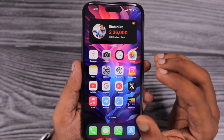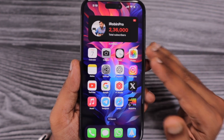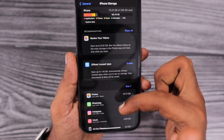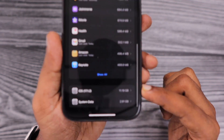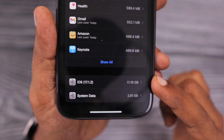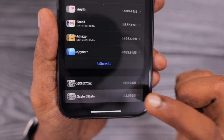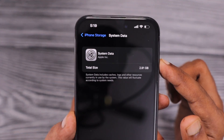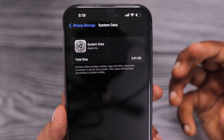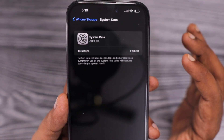Apple has implemented an automated cache clearing or temporary files clearing system. When you navigate to Settings, General, and iPhone Storage and scroll to the bottom, you can see the iOS and system data related storage consumption. Here, the iOS by default takes under 12 GB, and when it comes to the system data, you can see it takes around 2.91 GB for me, but it keeps on changing according to the applications I normally use.